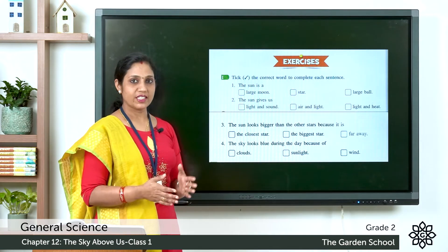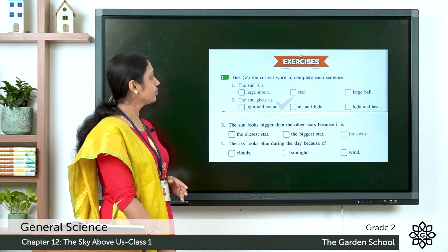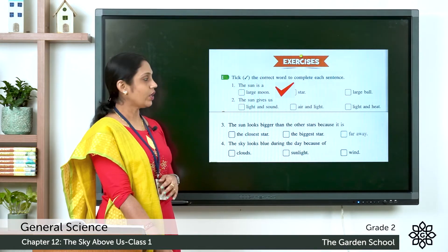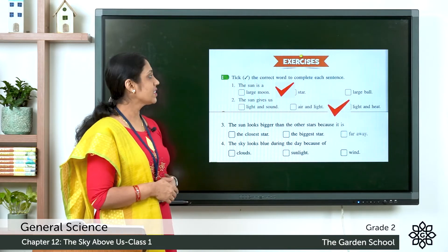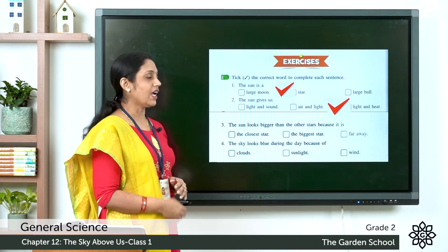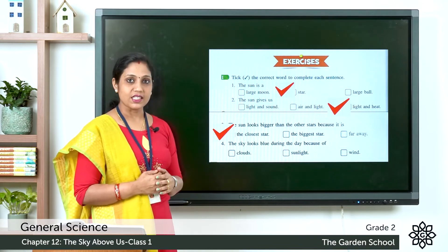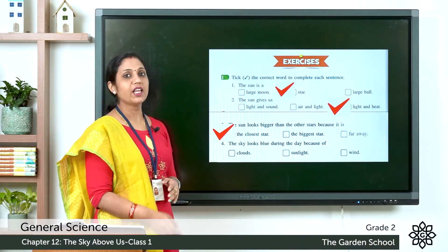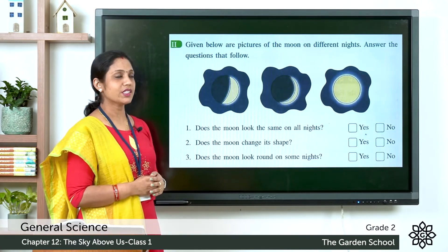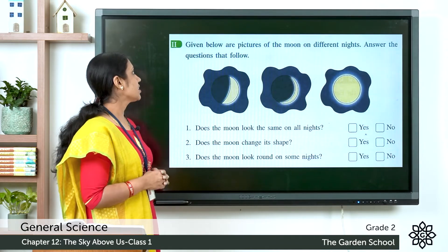Now let's check our answers. First: the Sun is a star. Second: the Sun gives us light and heat. Third: the Sun looks bigger than the other stars because it is the closest star. Fourth: the sky looks blue during the day because of sunlight.